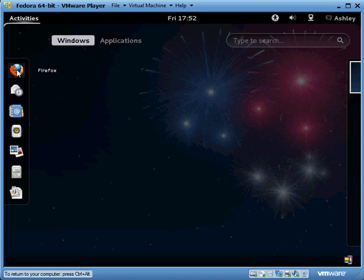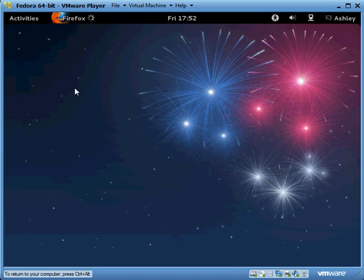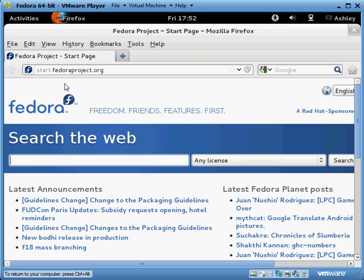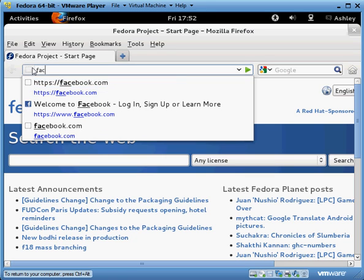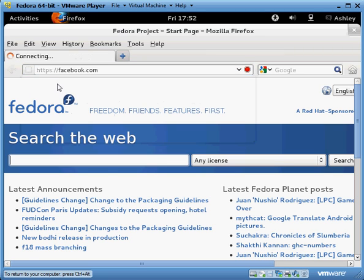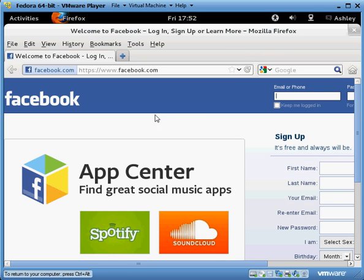So let's say we want to open a web browser. Click on Firefox. You wait for it to load, and it will just take a second. And there it is. So let's say we want to go to Facebook — it will pop up right there. Click on that and there you go, there is your Facebook.